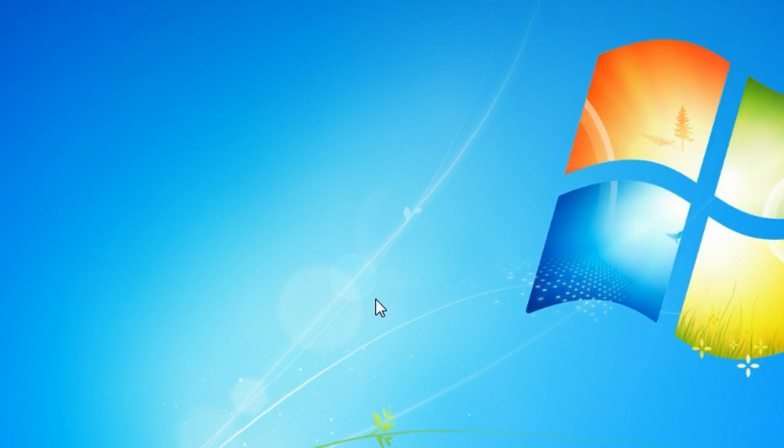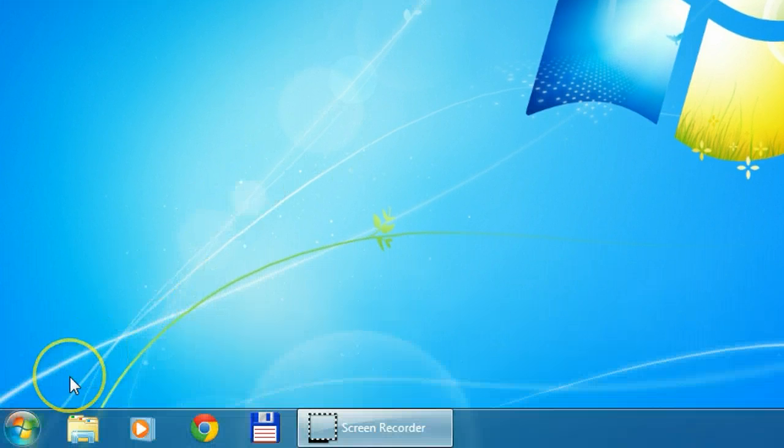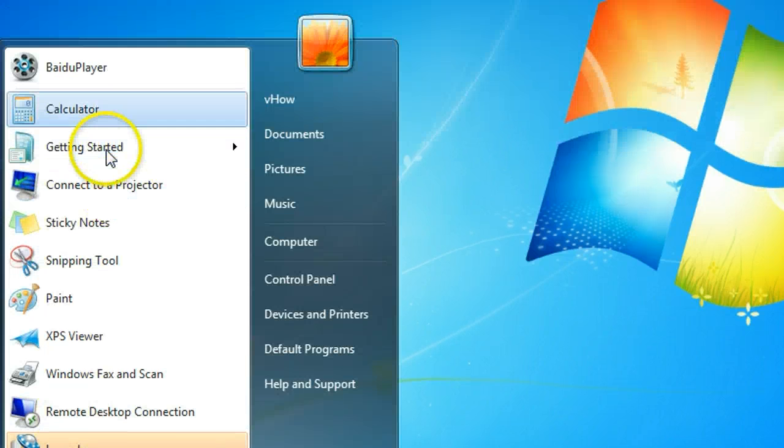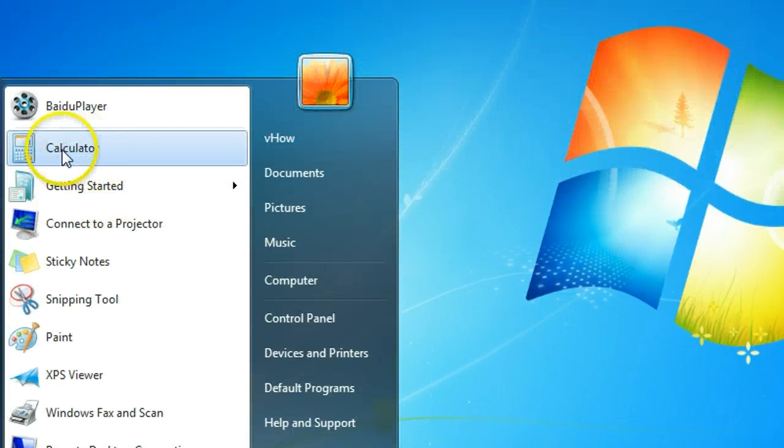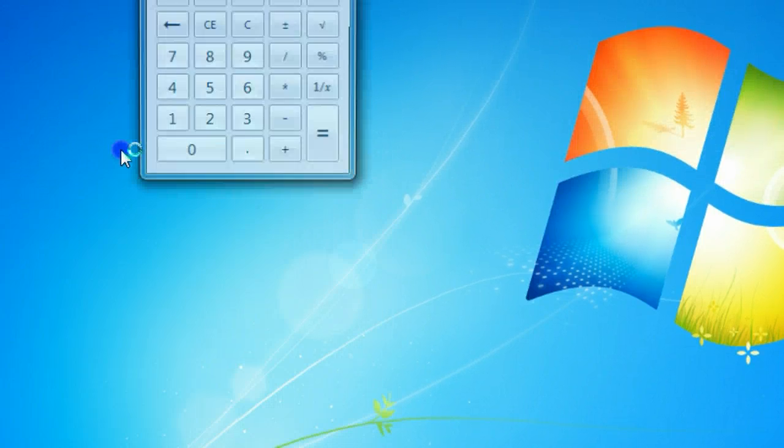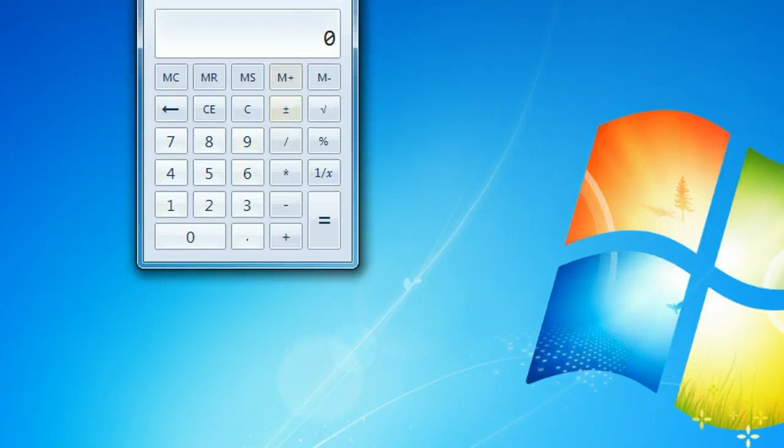Normally when you want to open a program, you will click Start and look for the program. For example, I can open calculator very quick just by clicking.